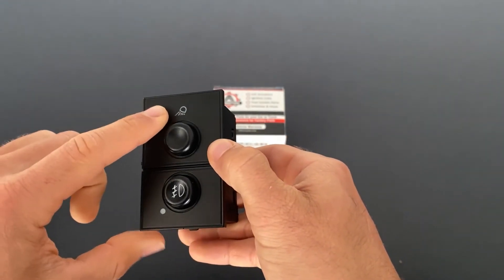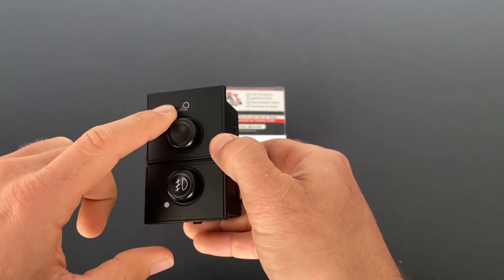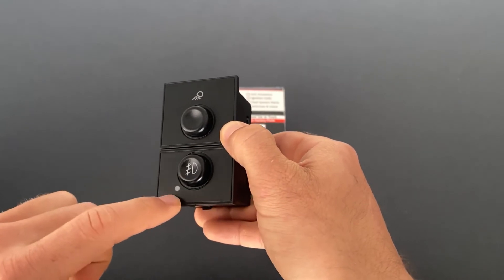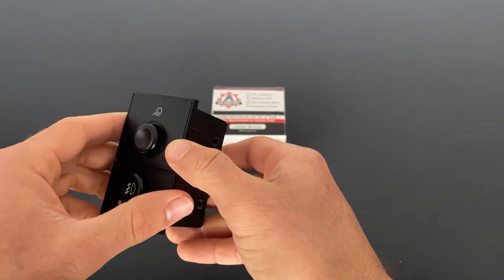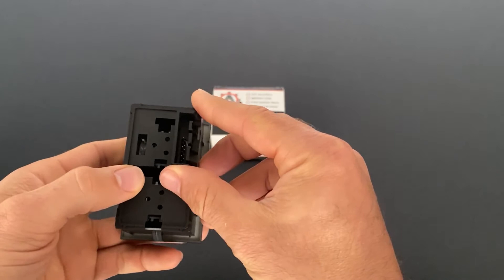So this switch is backlit as well. This icon and this icon will light up when you turn on your headlights at night.